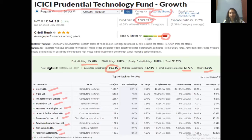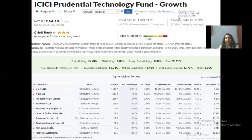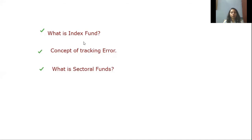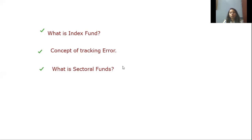The more focused the fund on a single sector, the more the investor must be certain of good returns from that sector. In this session, we have covered: what is an index fund, the concept of tracking error in index funds, and what is a sectoral fund. Index funds are passively managed funds that benchmark a particular index.